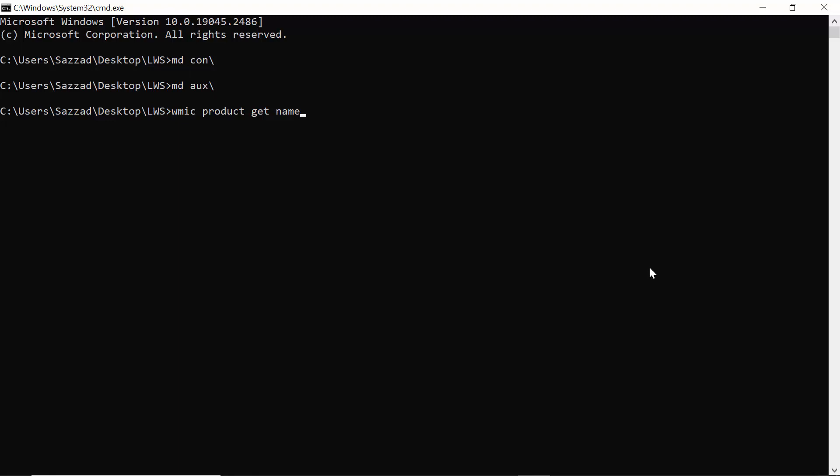Then press Enter. It will take time, but after giving this command you will see all programs installed in your Windows 10.